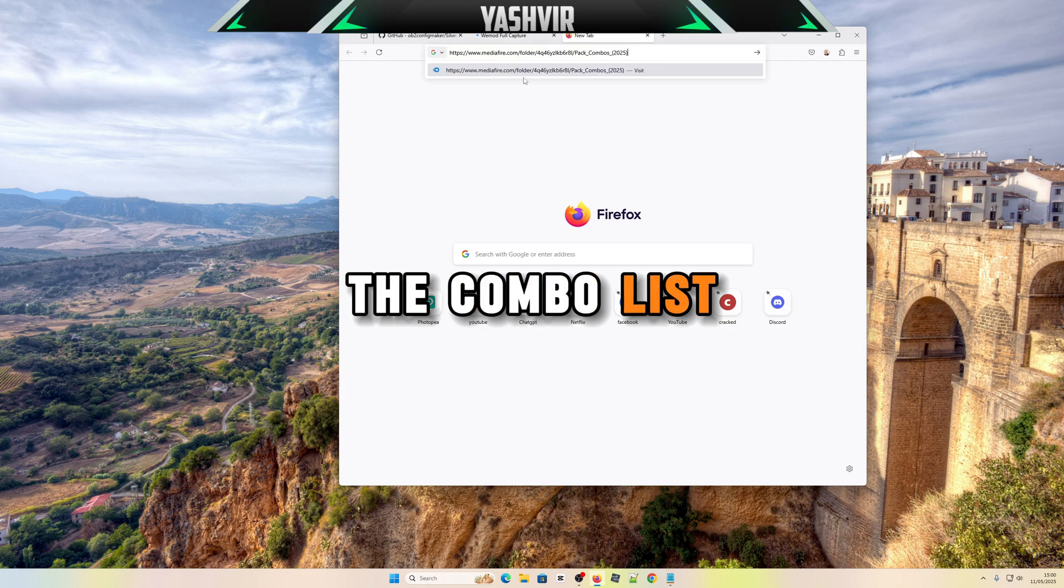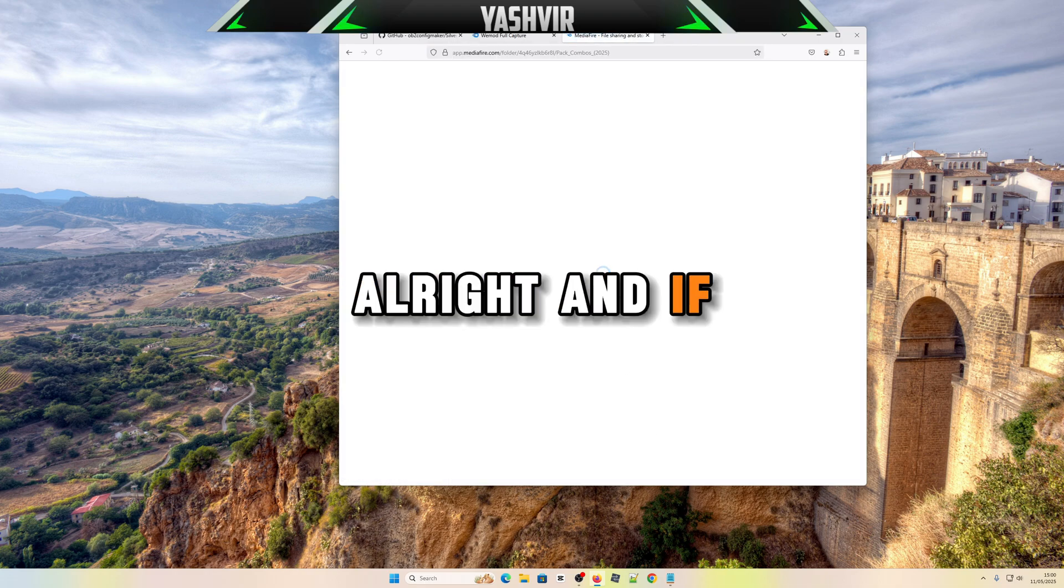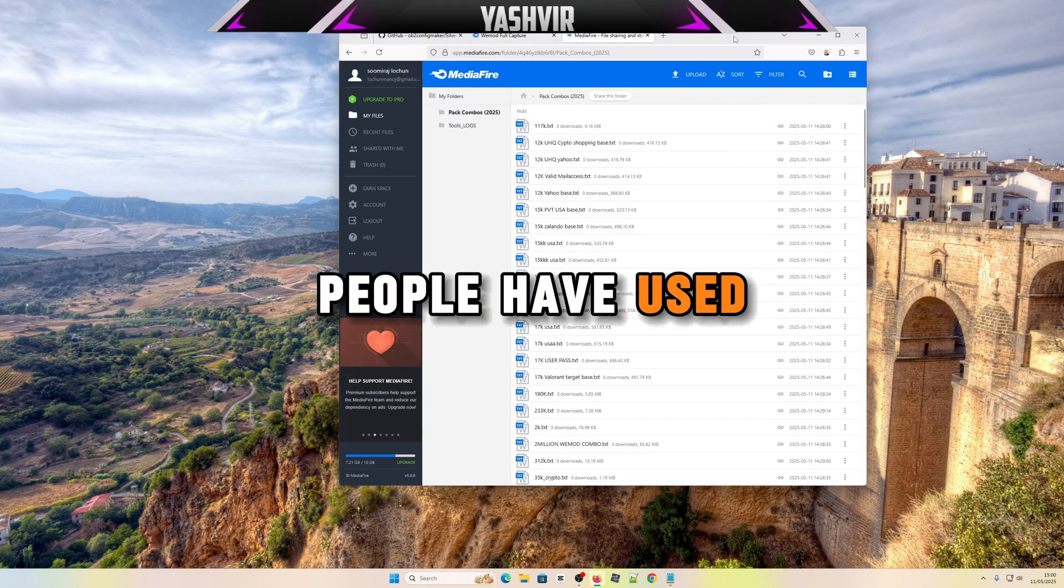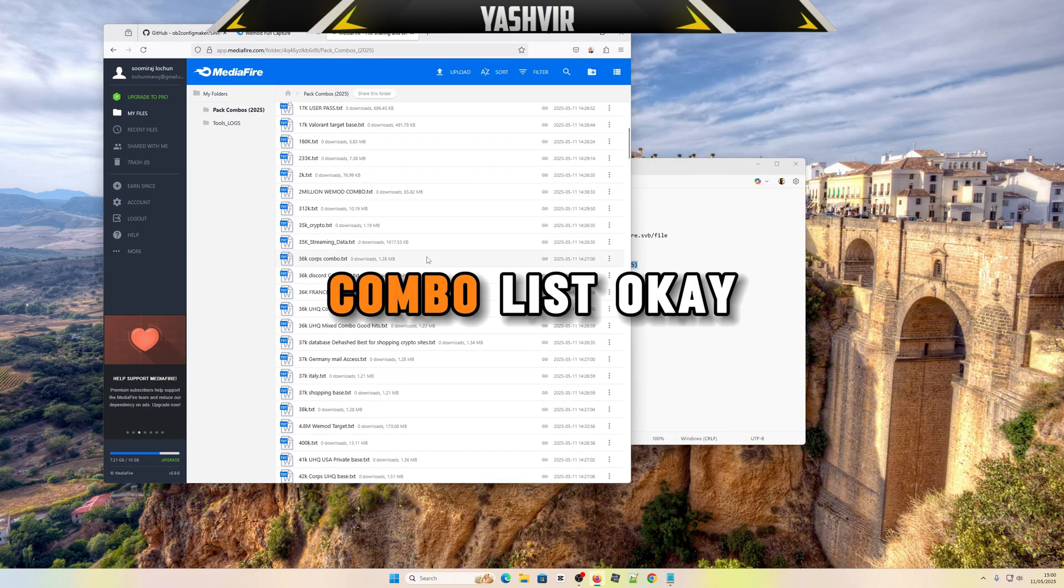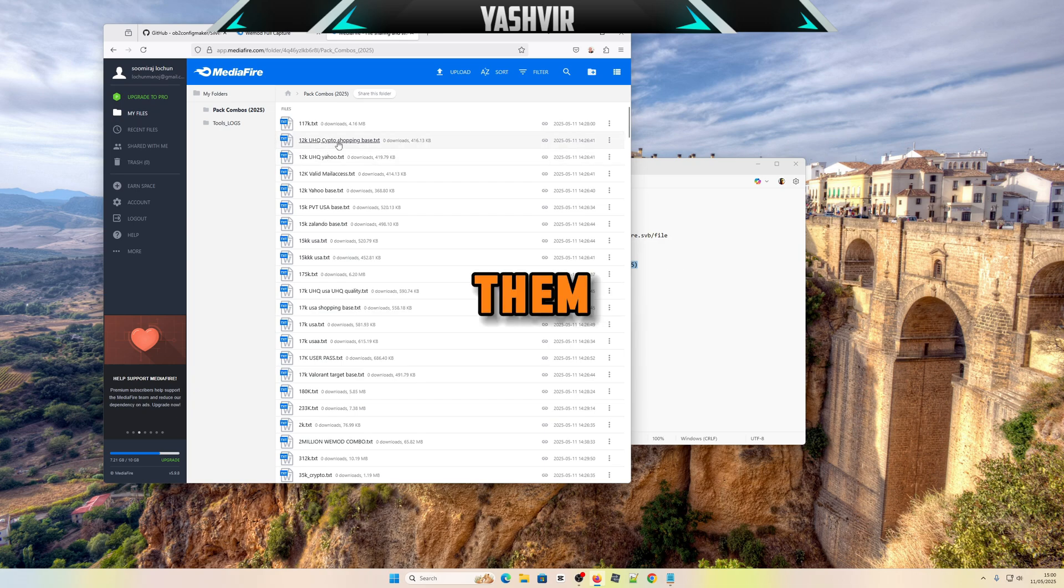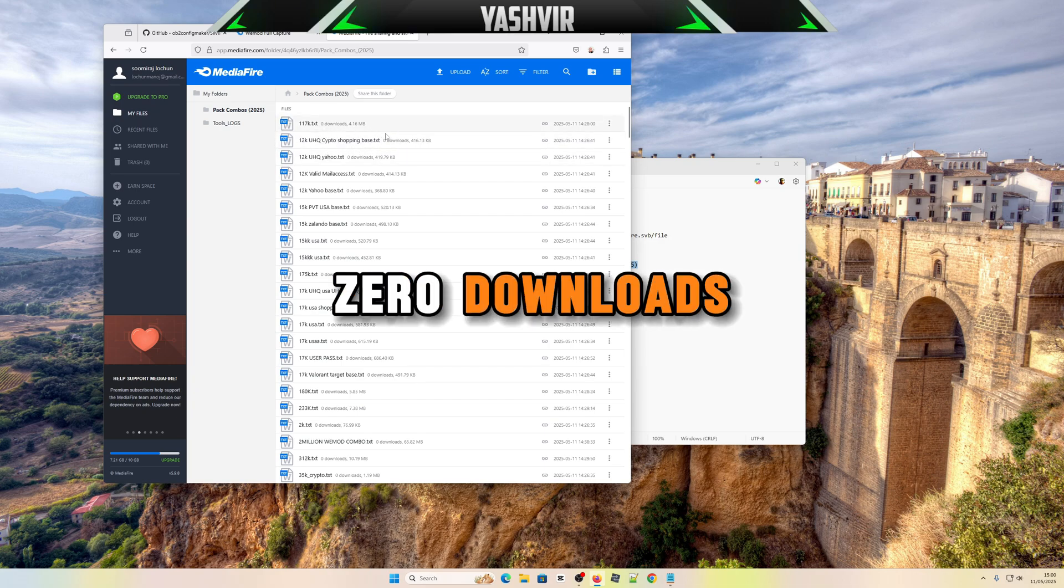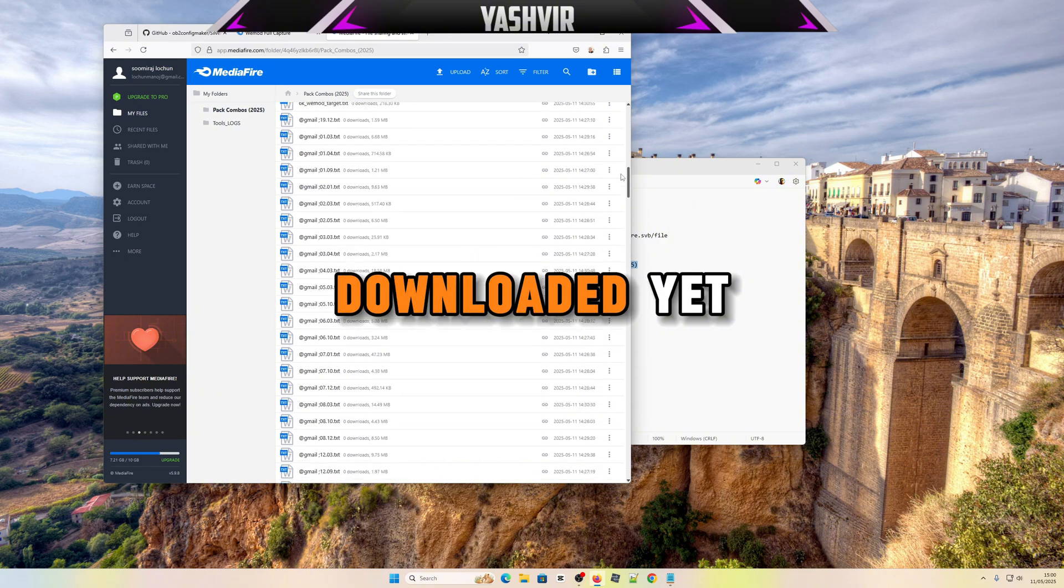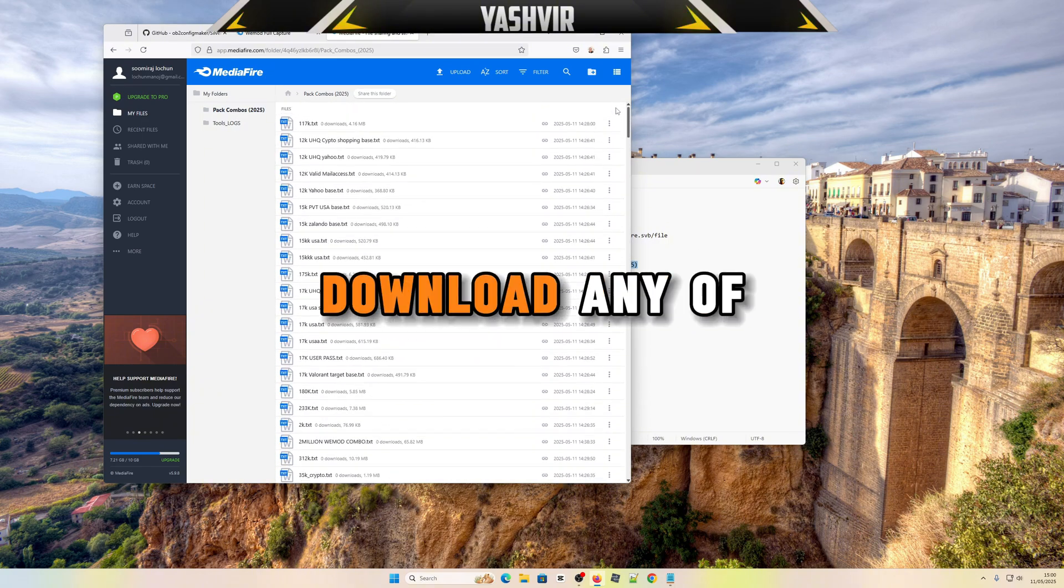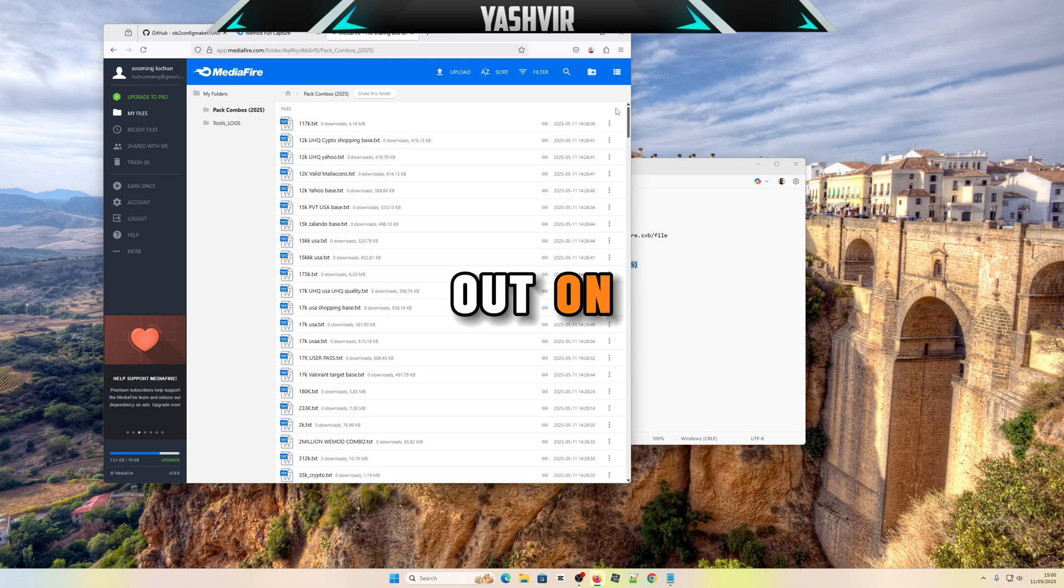The combo list pack. As you can see, I freshly uploaded all of them. All of them are fresh, zero downloads. None of them has been downloaded yet. You can download any of these to try out. These are the WiMod targeted combos.